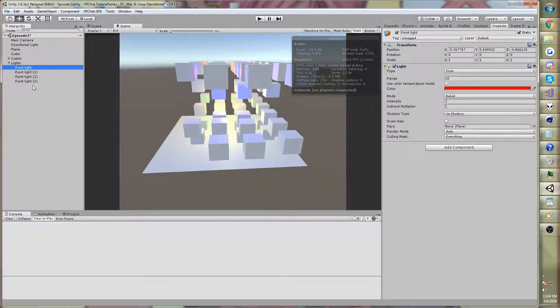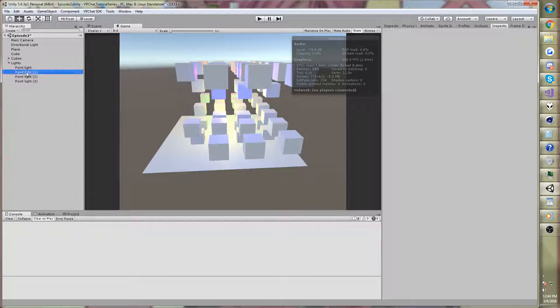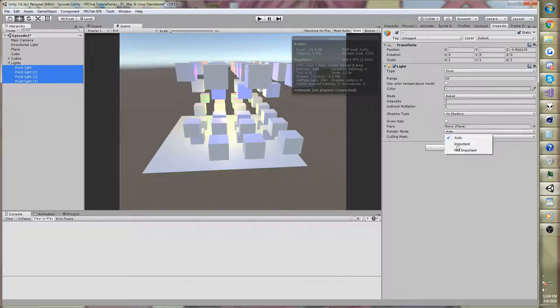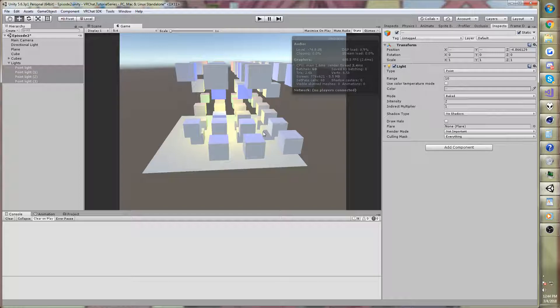And the way that we can tell these things to be vertex lights is, let's go ahead and click on them all, and set the render mode to not important. Now, they're all being computed per vertex, approximated per vertex.